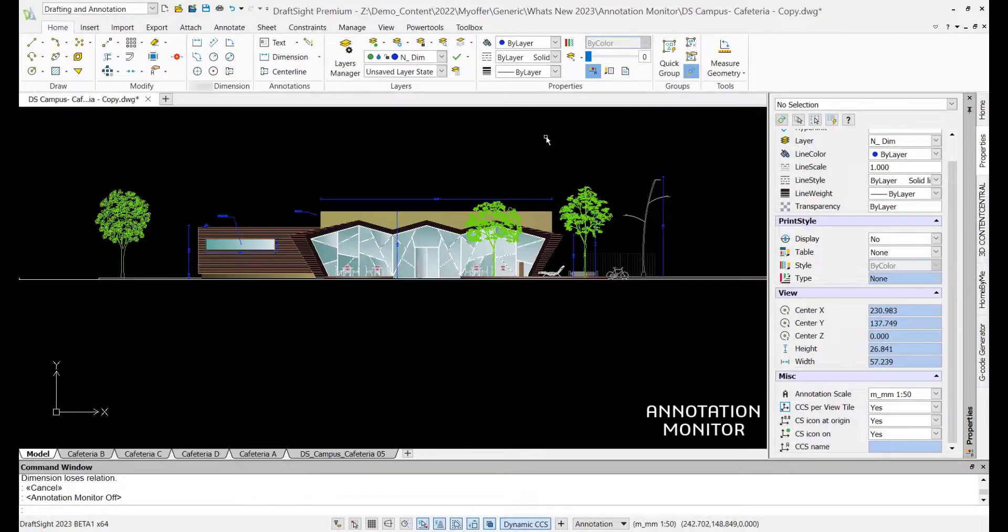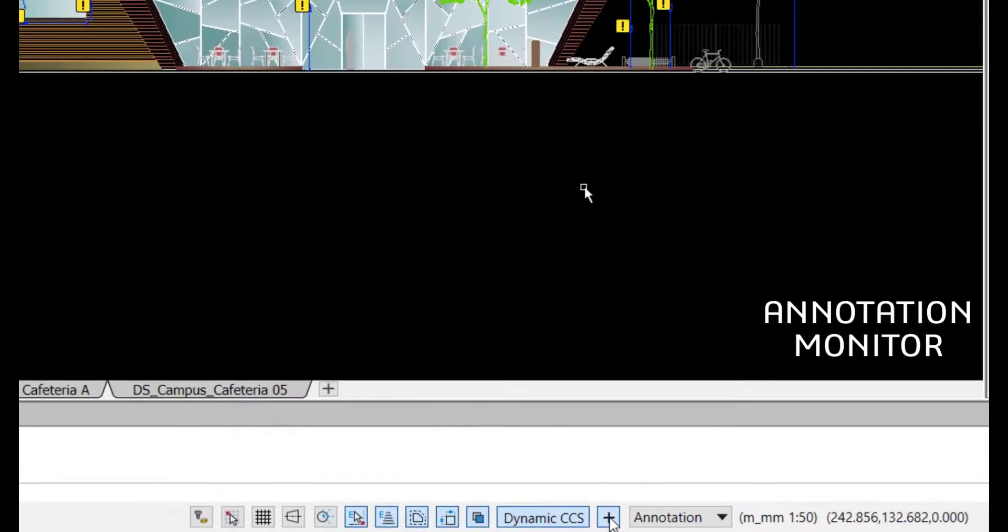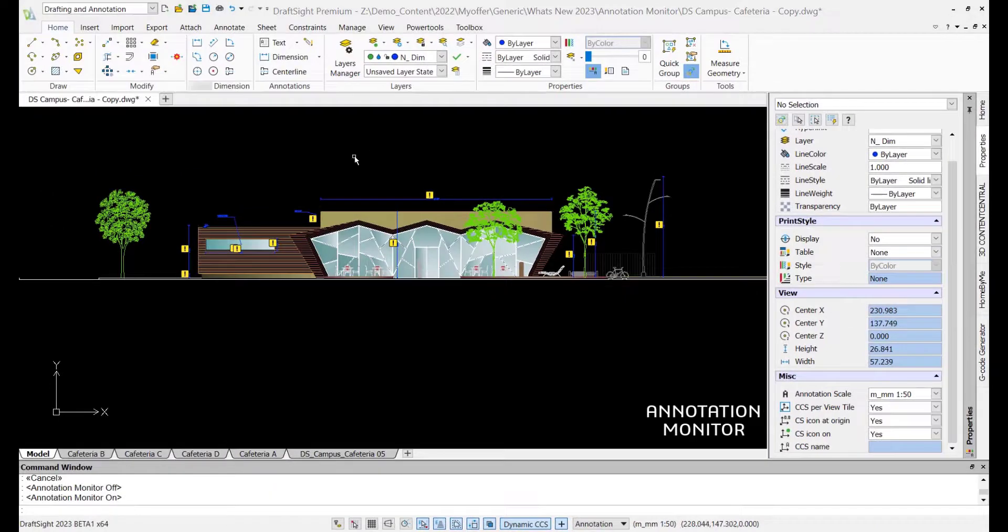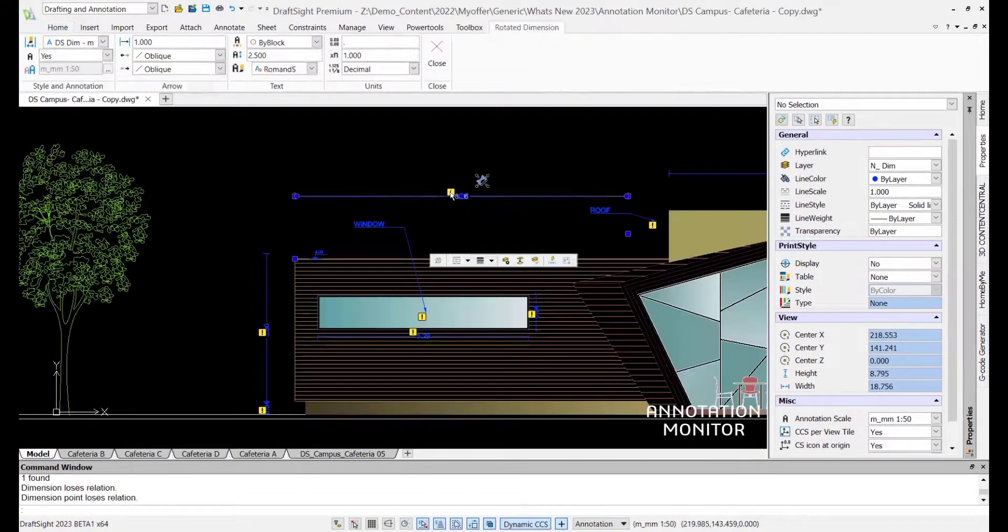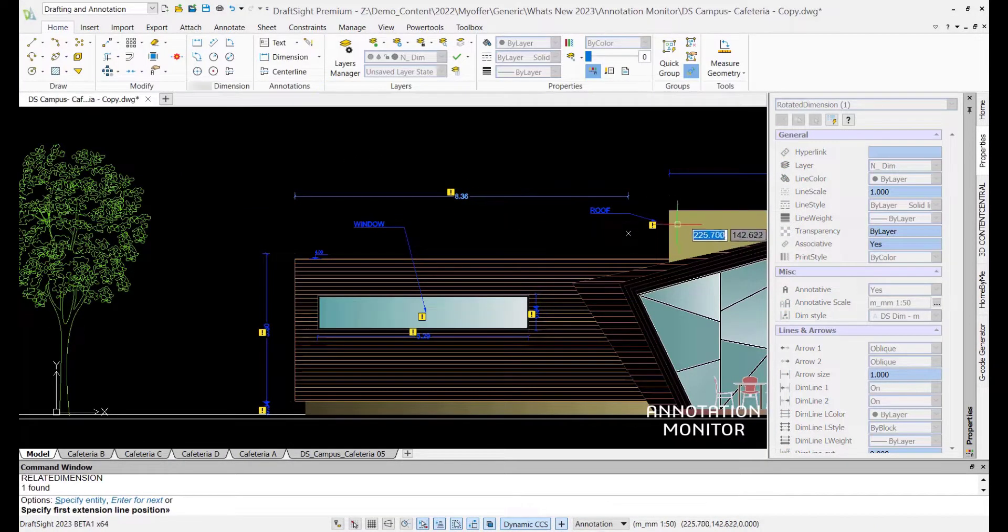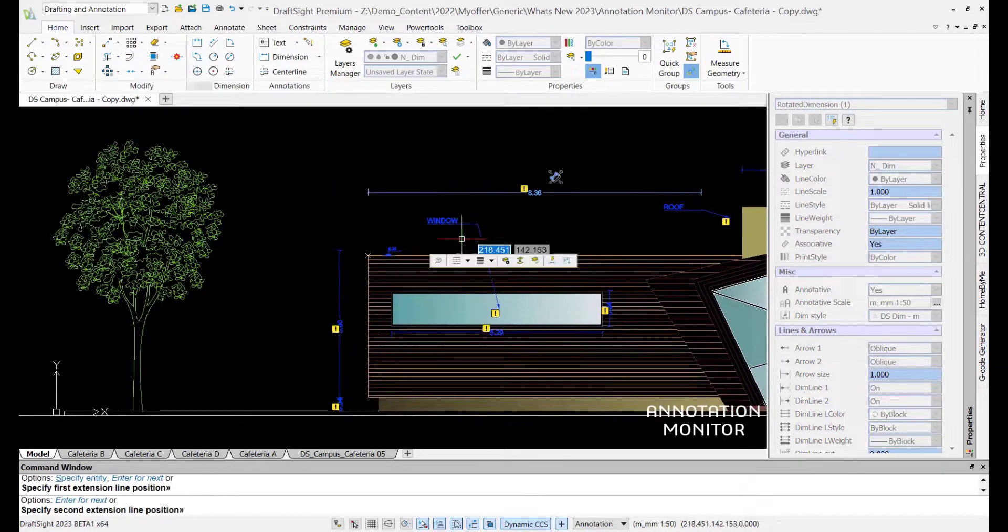Our new Annotation Monitor helps you quickly identify annotations that have no associativity or have been disassociated. Easily re-associate annotations to objects or entities to complete and manage drawing annotation.